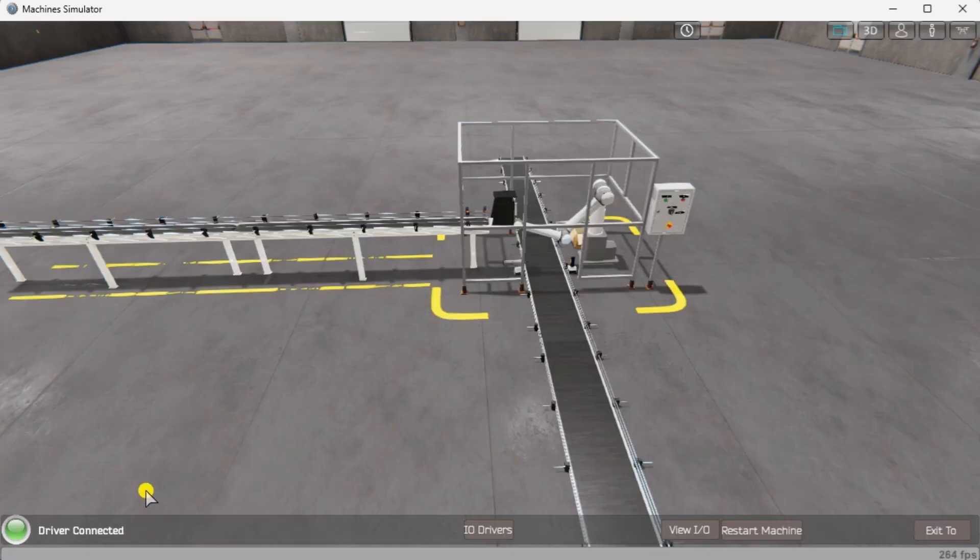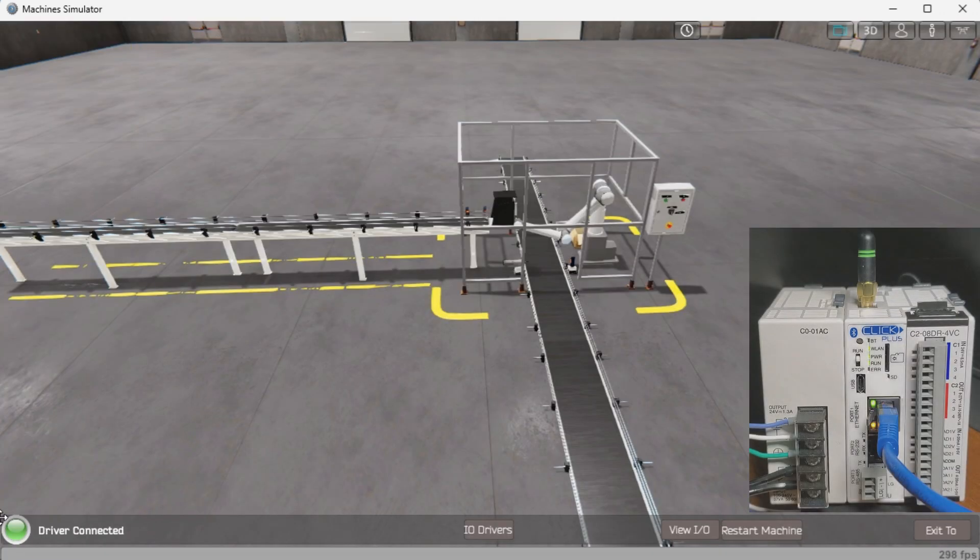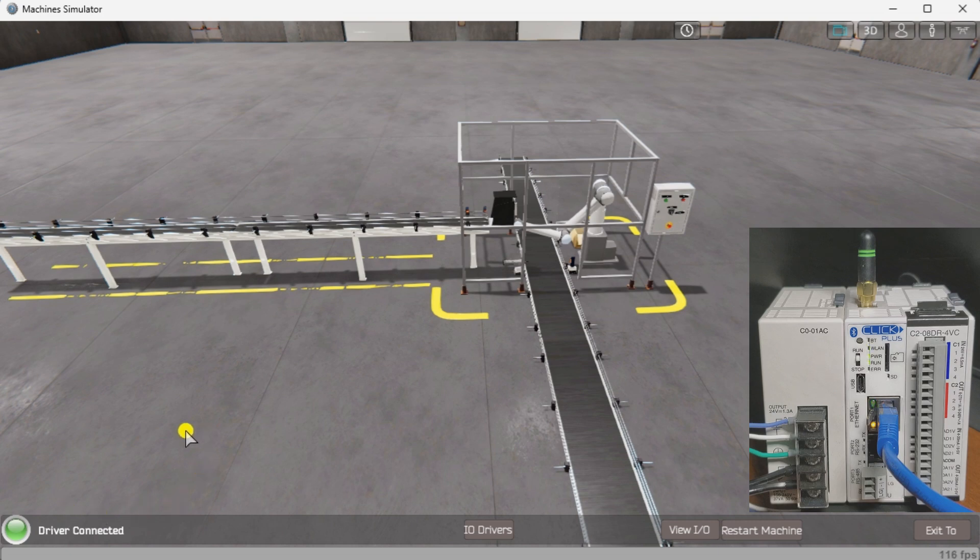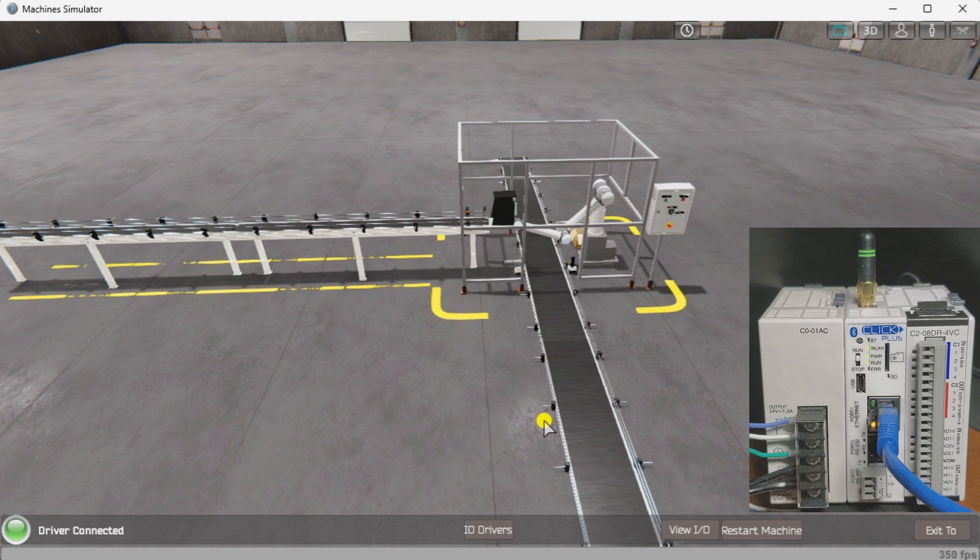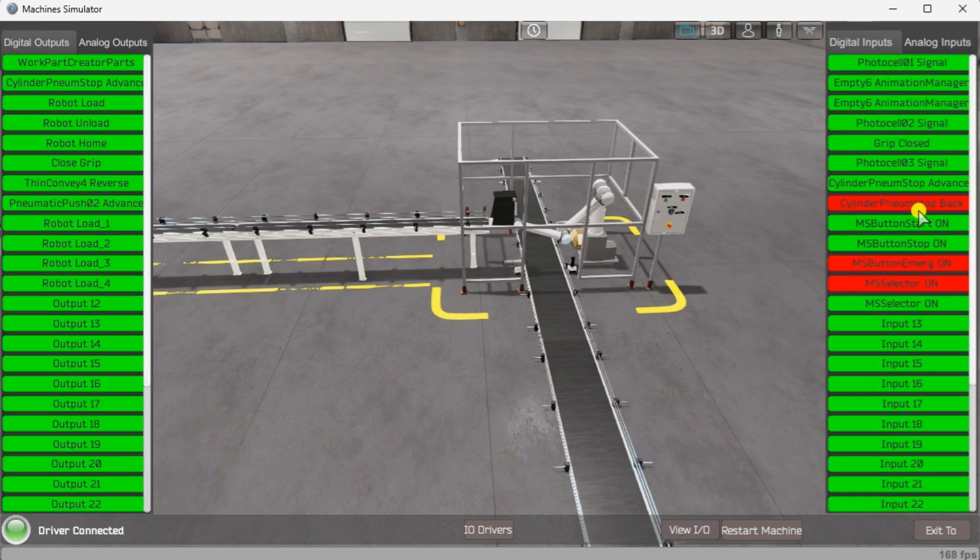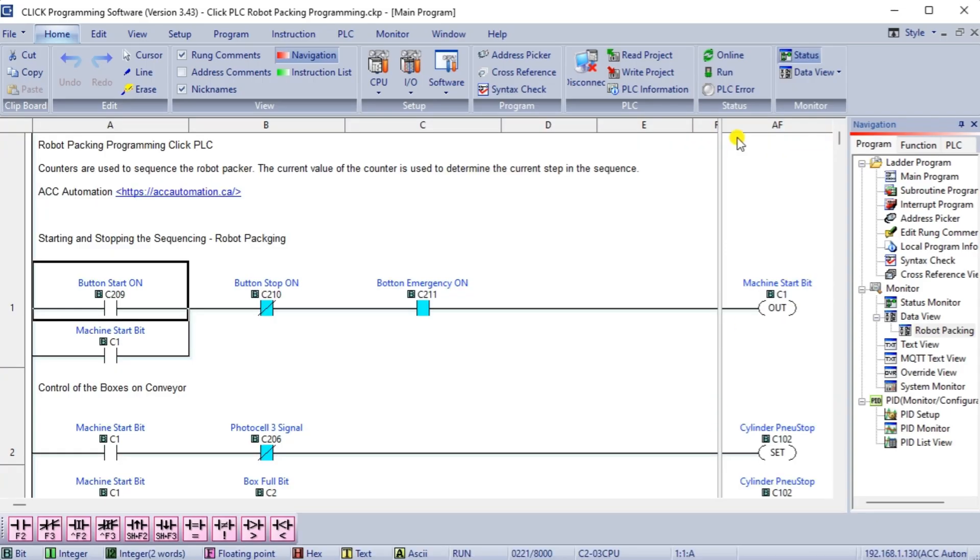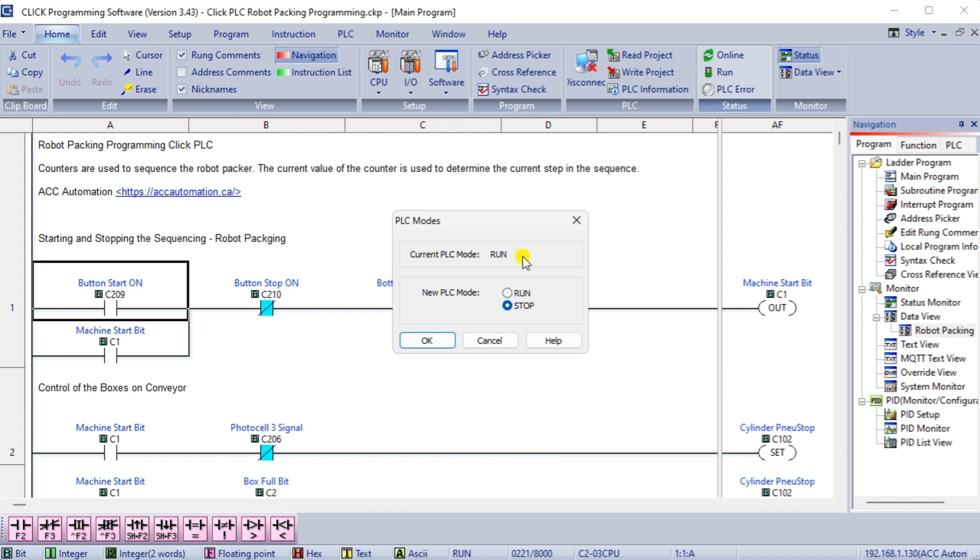On the bottom left side of the window, the driver communicates to the Click PLC with a green light. Select view IO to know the input and output status of the machine simulator. Ensure that the Click PLC is in run mode. We can see the operation of a robot packing machine.